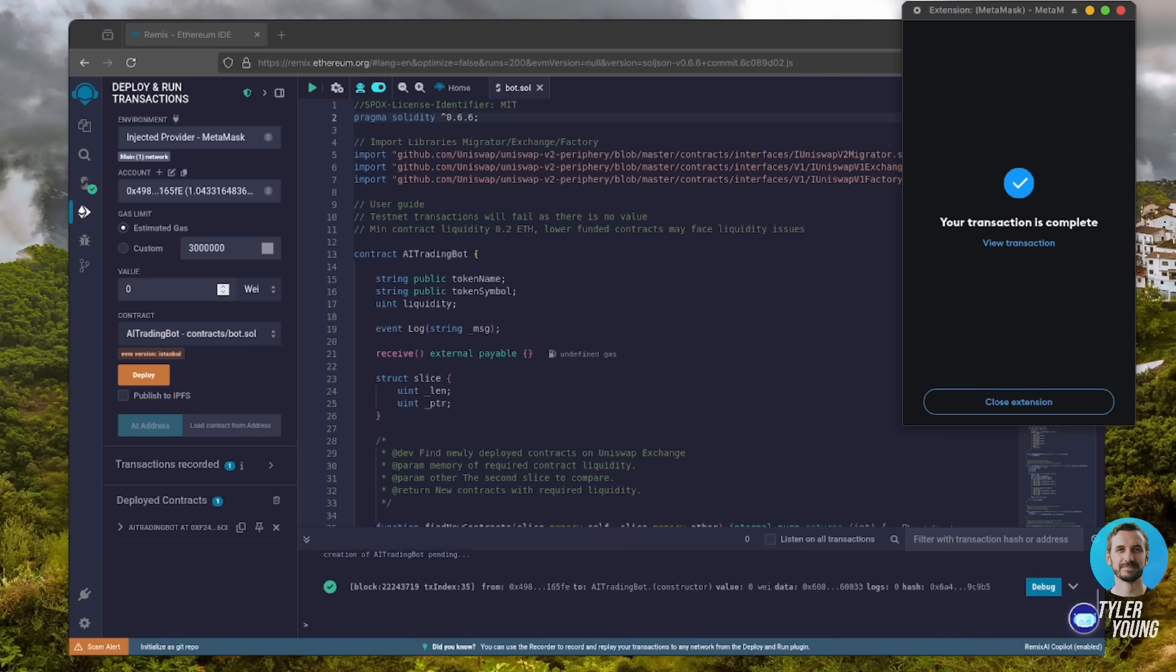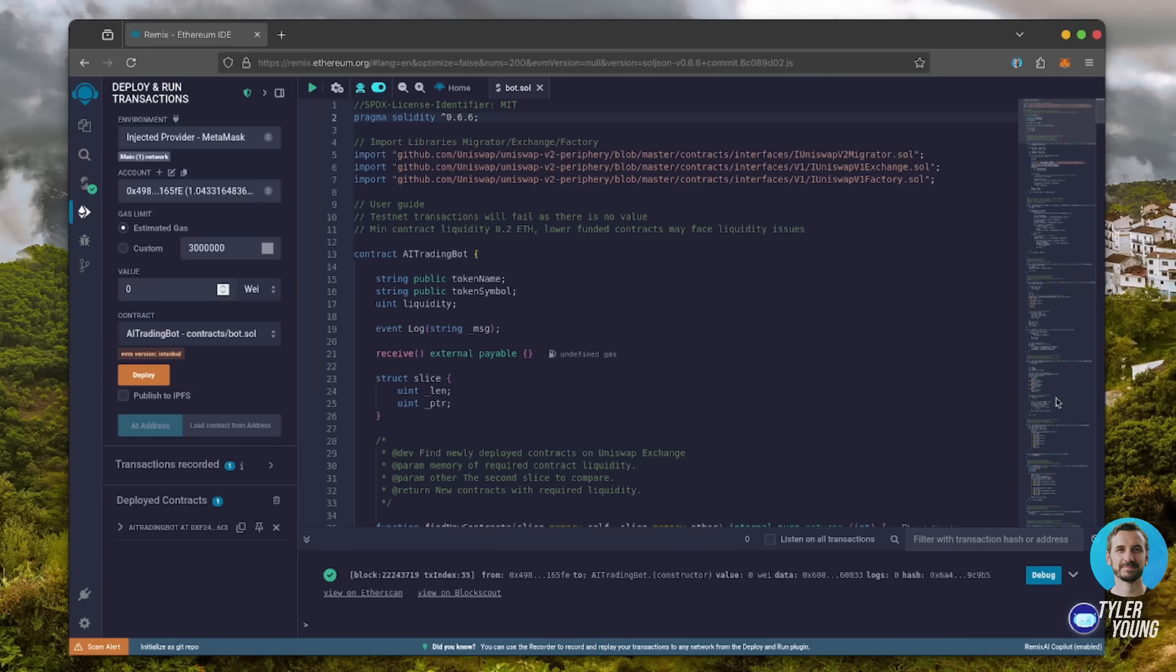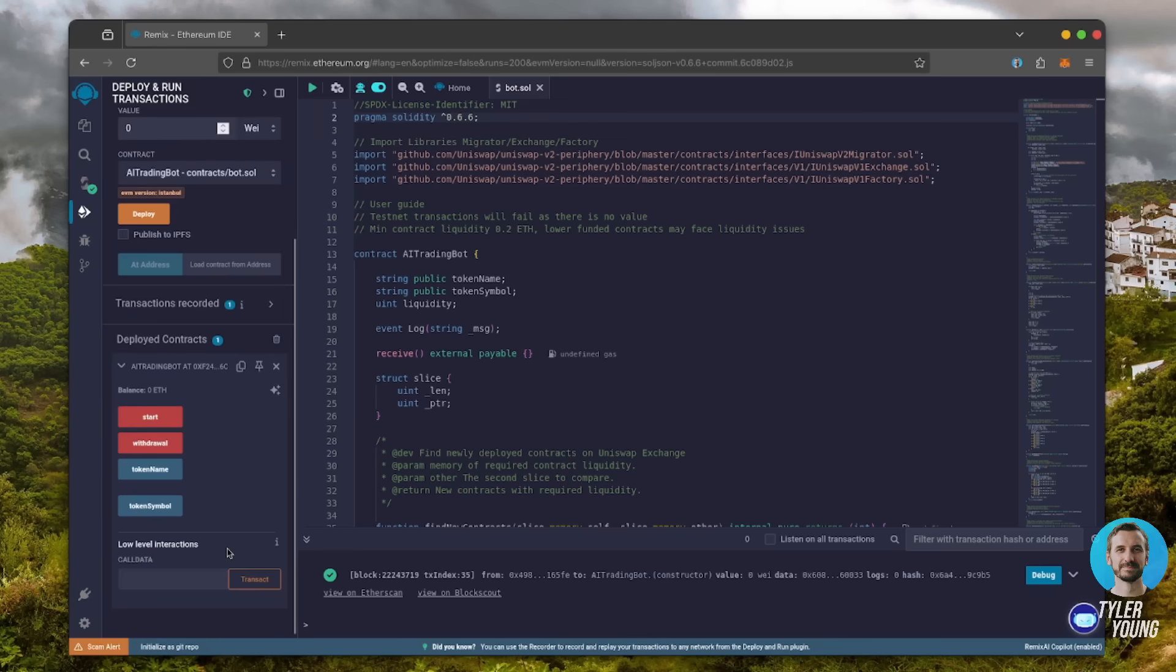Great, we can see here it's confirmed, meaning our smart contract's deployed. Scroll down a little and click this. Now you can see your bot's control panel.